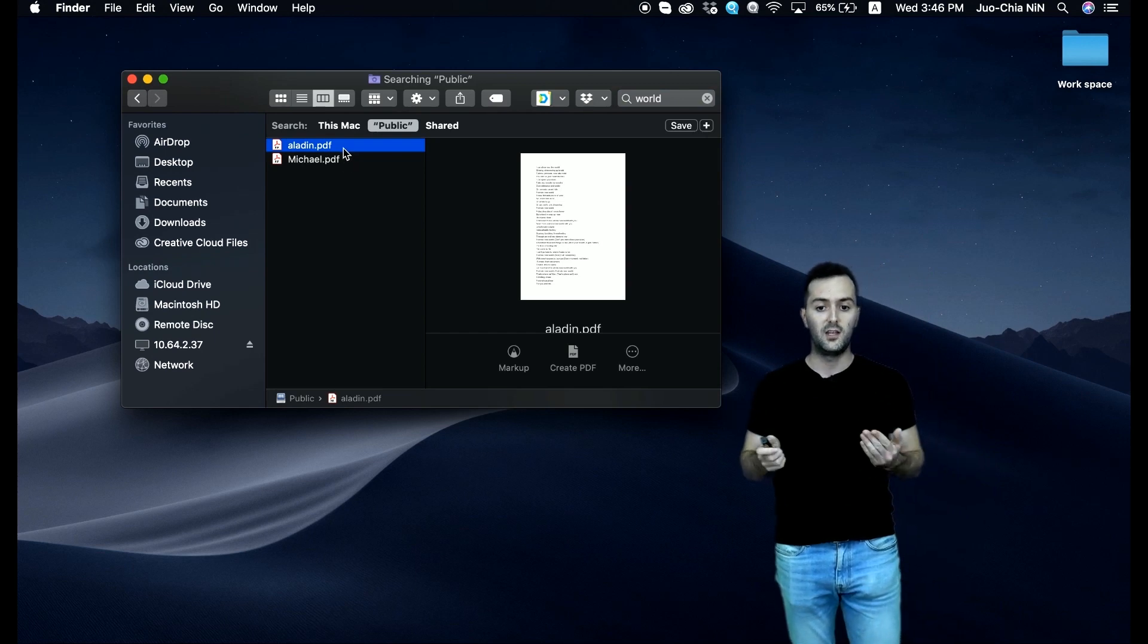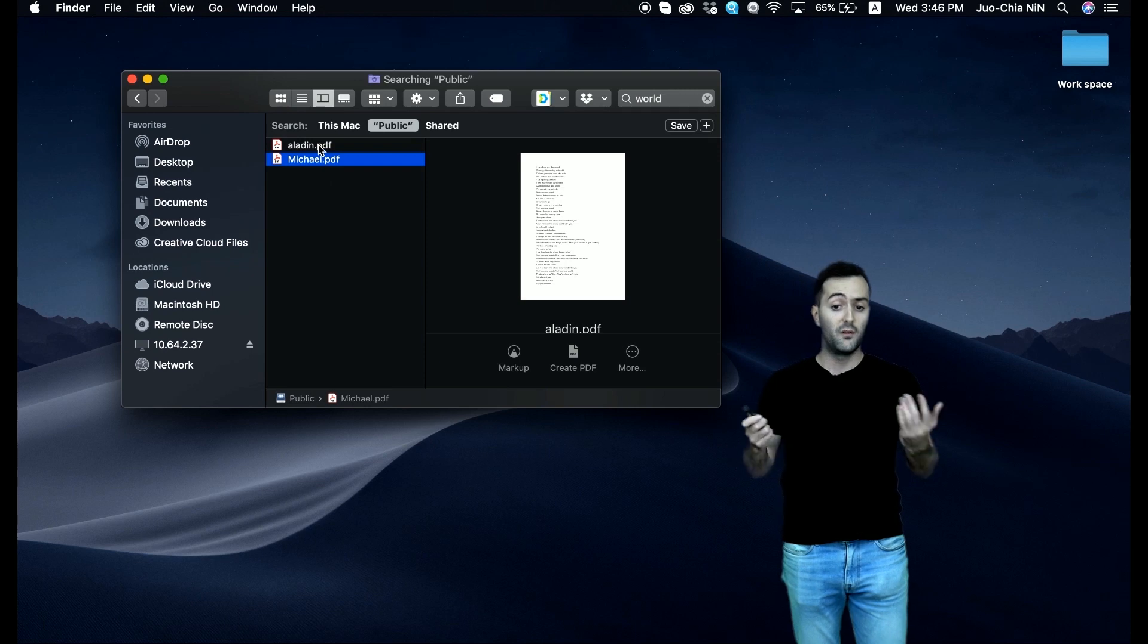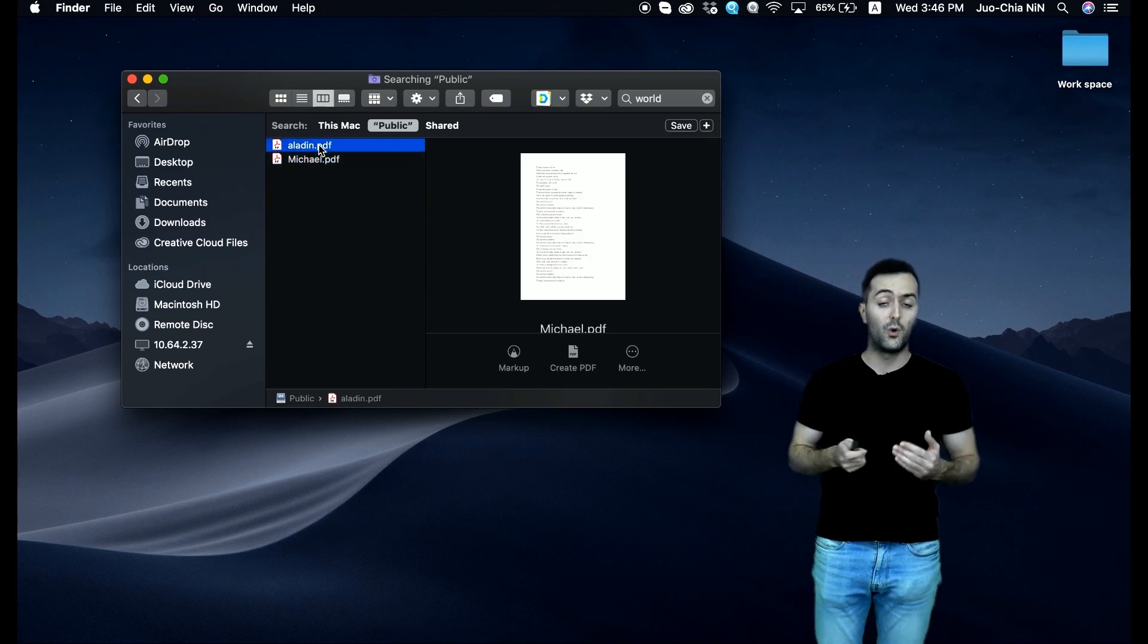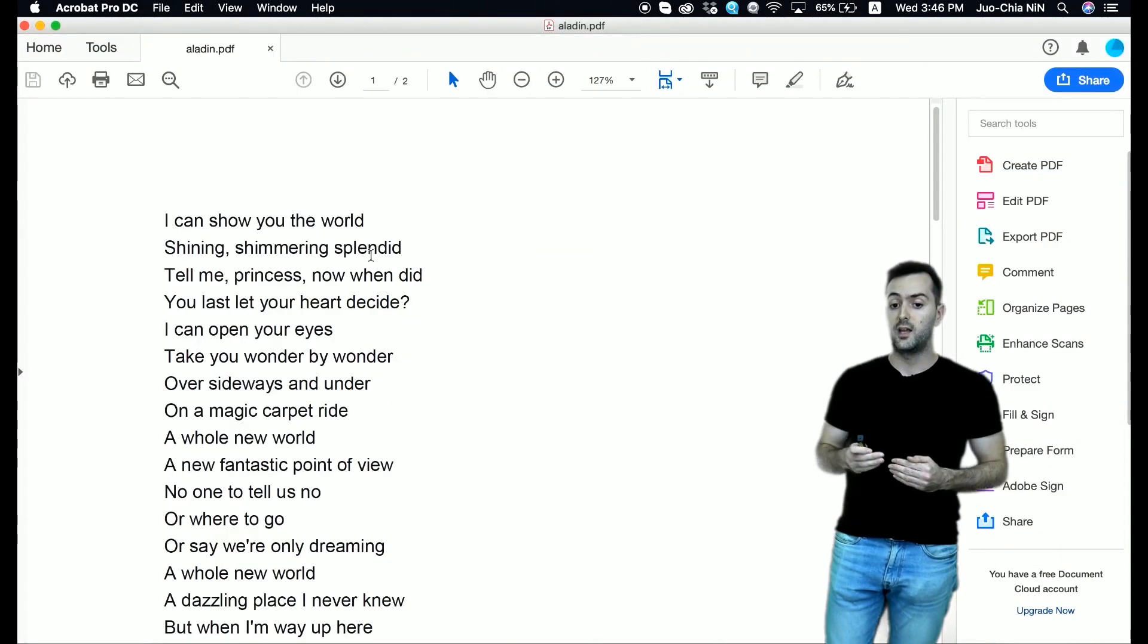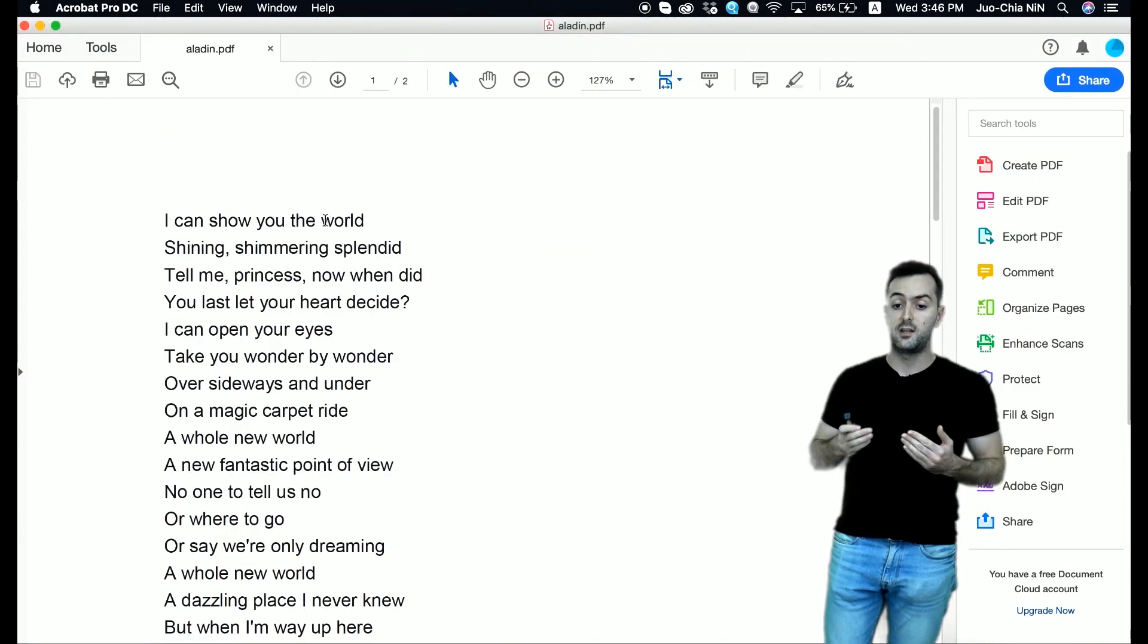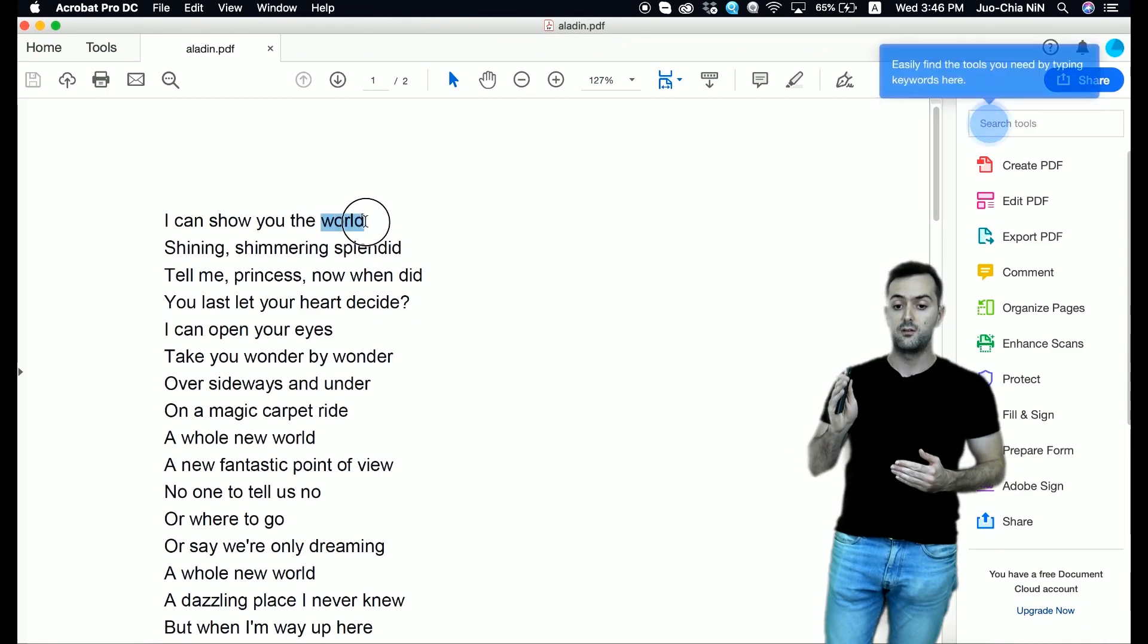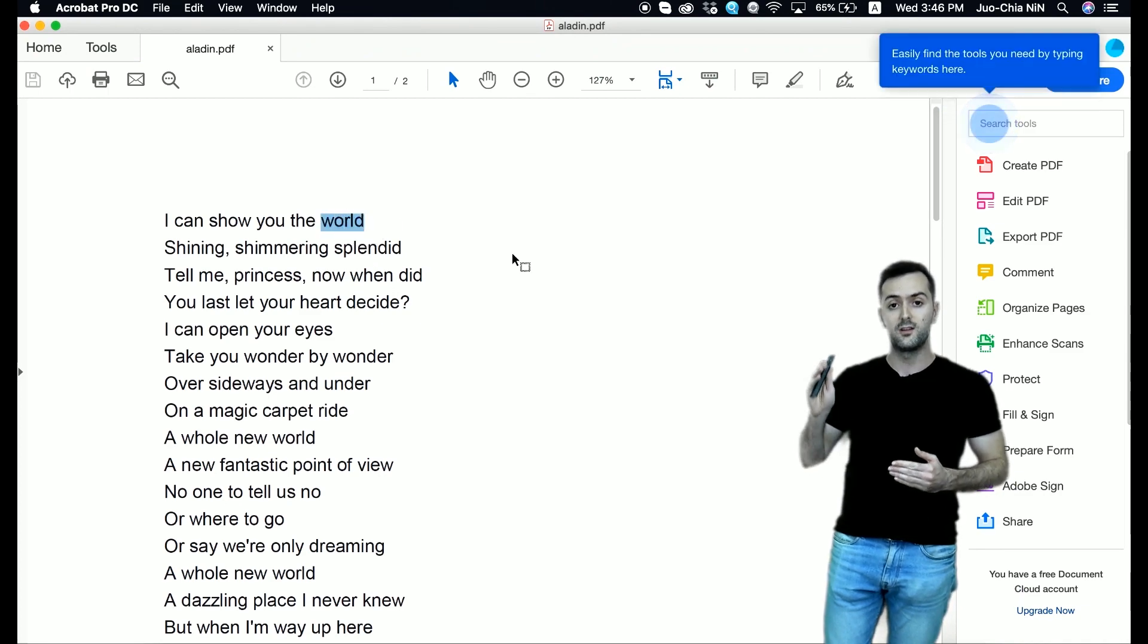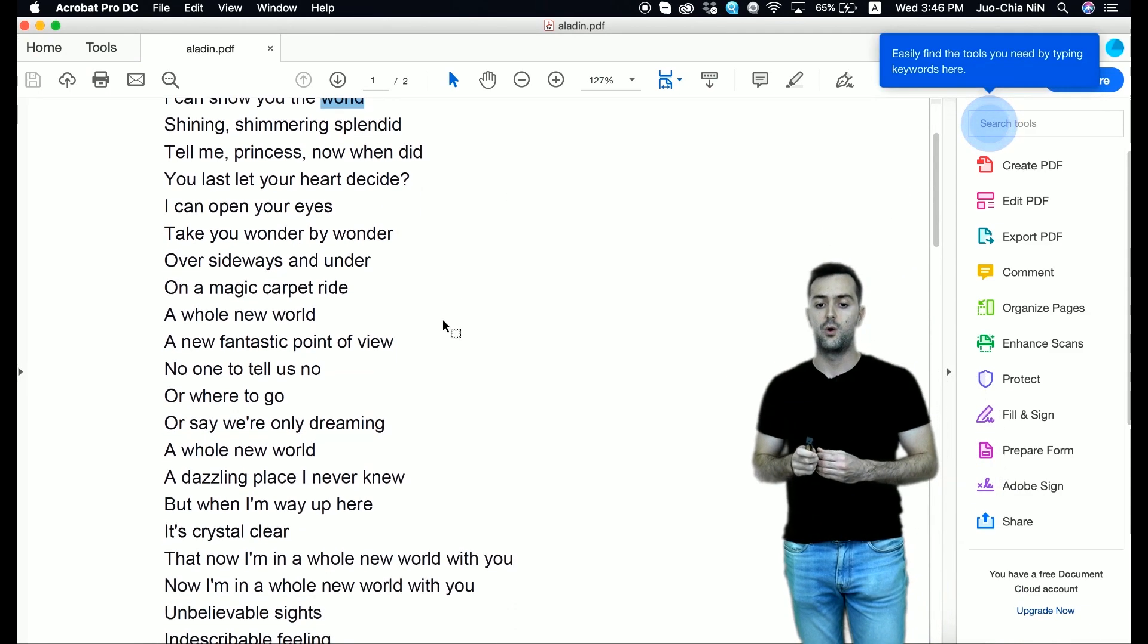But if we click either one of these files, we can see by the content that it has repeated the certain word 'world' that we have been searching for.